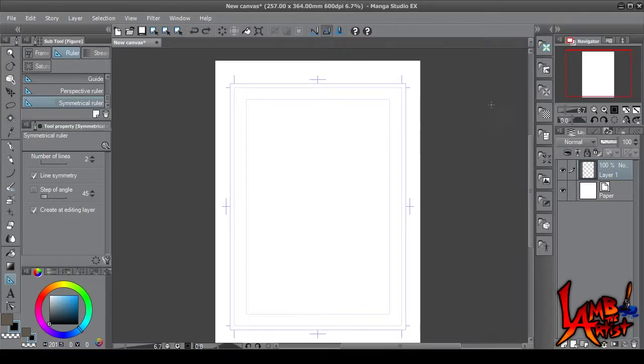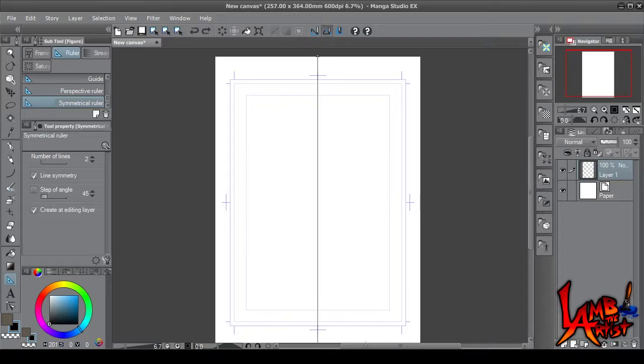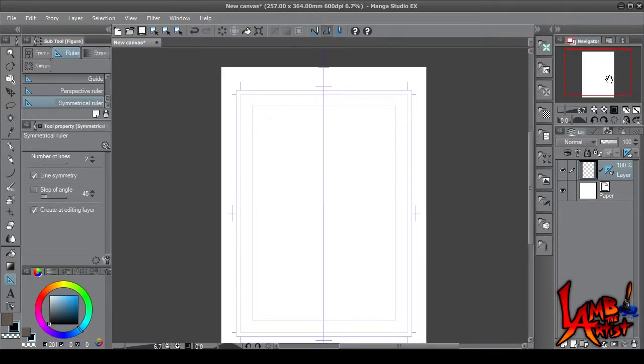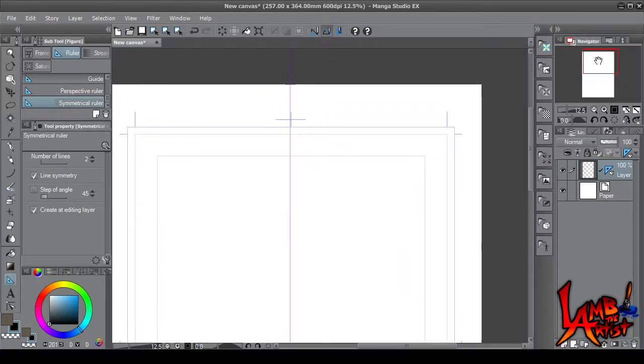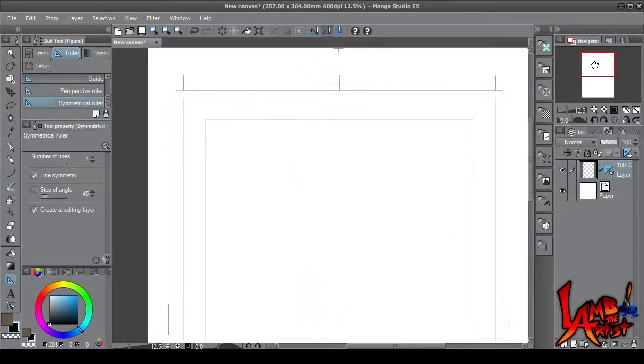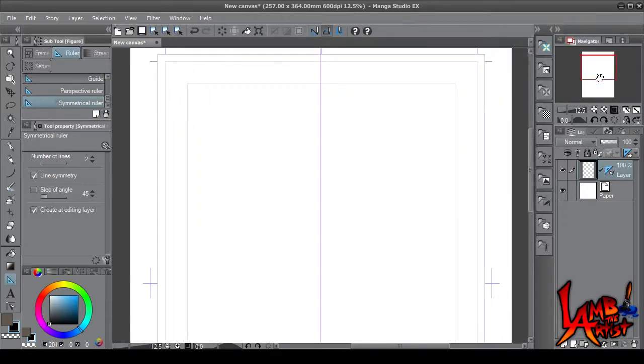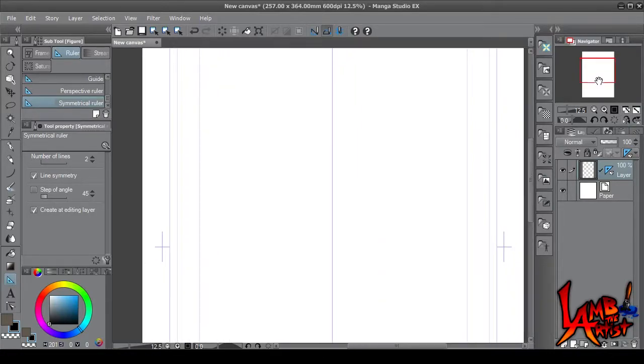And also, to make the line as straight as possible, press and hold Shift, and that'll give you a straight line with no diagonals in it.